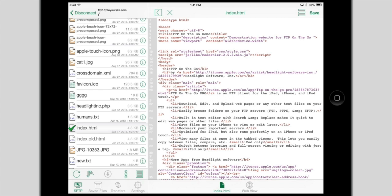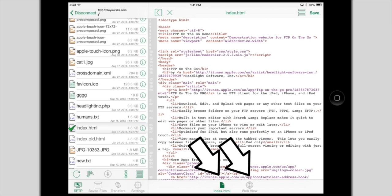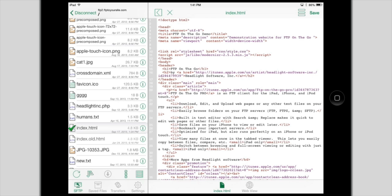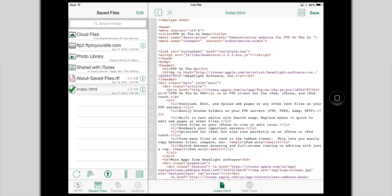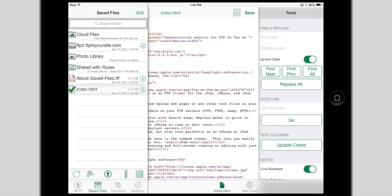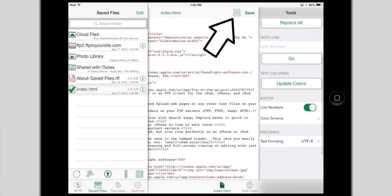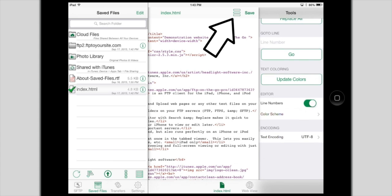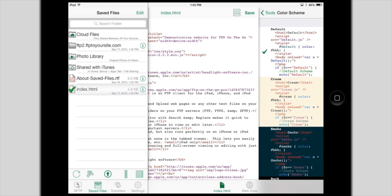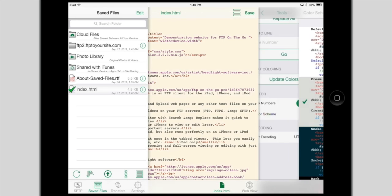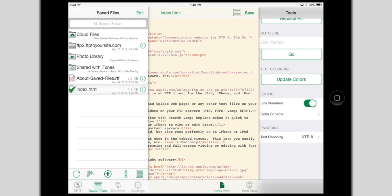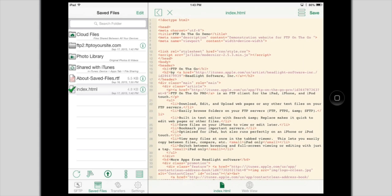On the iPad you can open multiple files at once and switch between them using the tabs. Line numbers are new to this version. Search and Replace and other editing tools have been consolidated into a side panel. This can be reached by the button on the toolbar or by swiping across the screen. Editor color schemes are new in this version. You can choose the one you like the best.